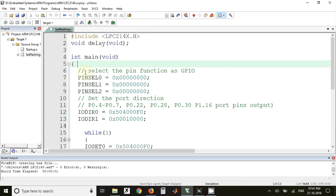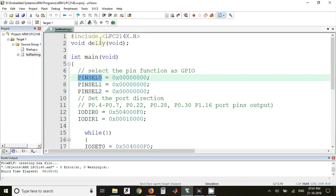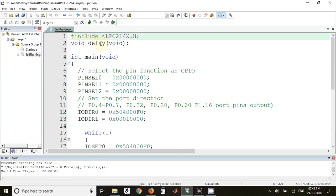For example, PINSEL0 is the name of the register which is going to have some address. The mapping of this name and address is done in this header file, so that's why we have to include that header file. Then the next is void delay, which is the declaration of the delay function.